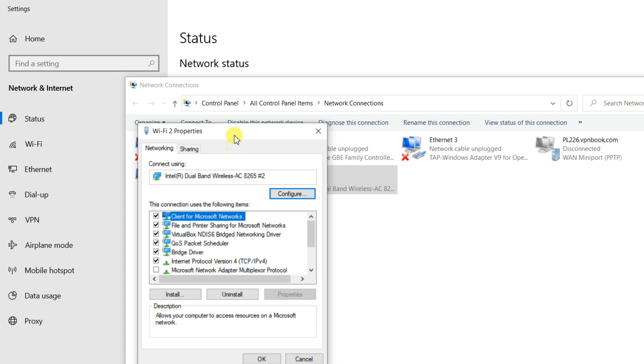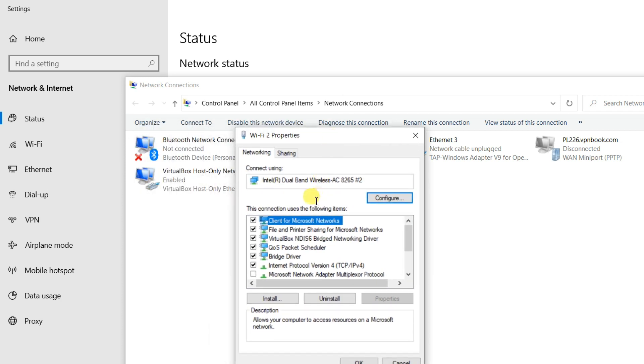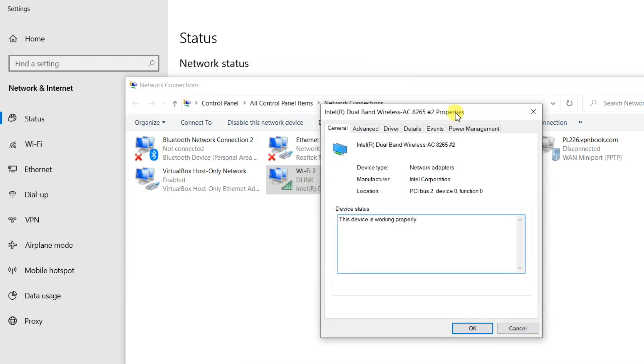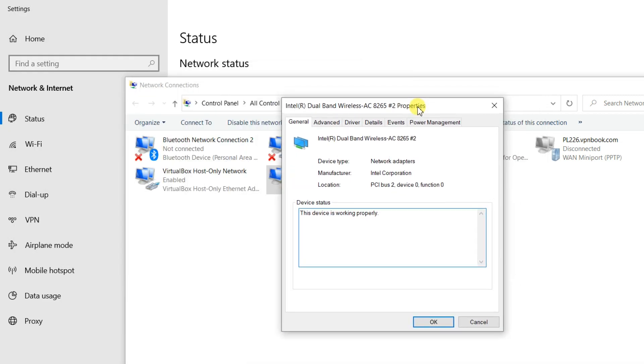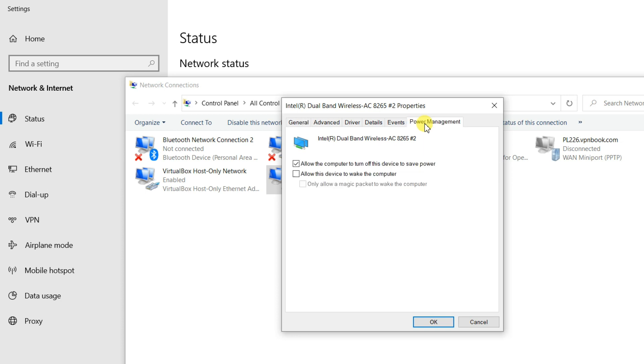Open configure into the networking tab. Wi-Fi adapter properties will appear. Go to the power management tab.